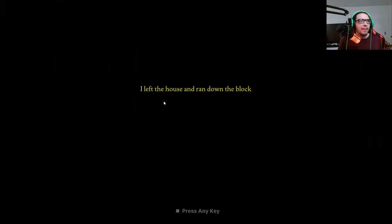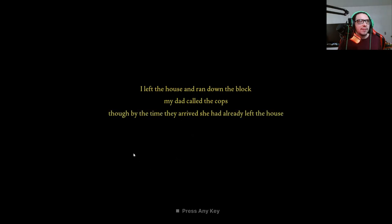I left the house and ran down the block. My dad called the cops. I thought by the time they arrived she already left the house, but I knew where she lived.